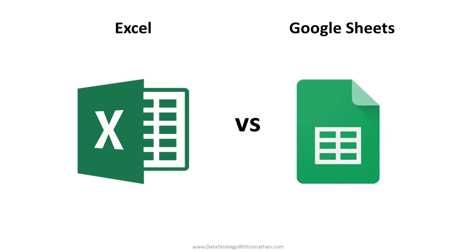Today, we're going to take a look at Excel versus Google Sheets. What a lot of people don't realize is that Excel and Google Sheets are actually completely different products.